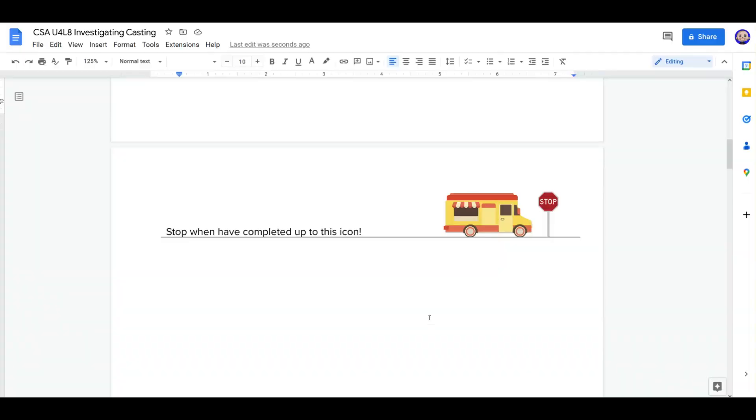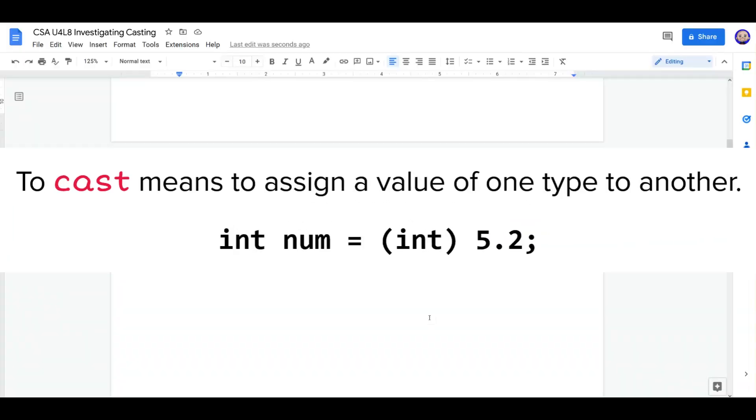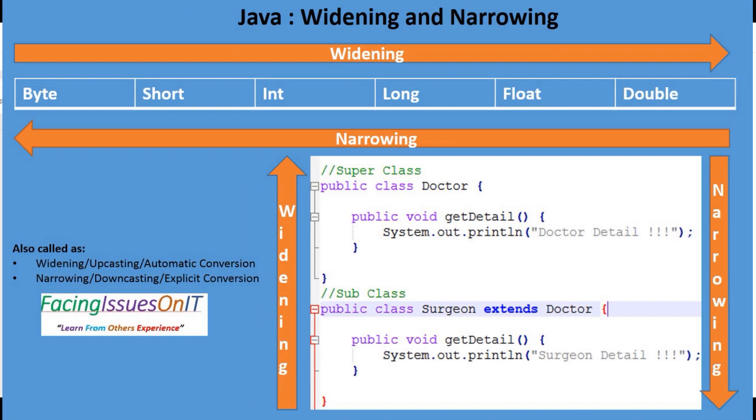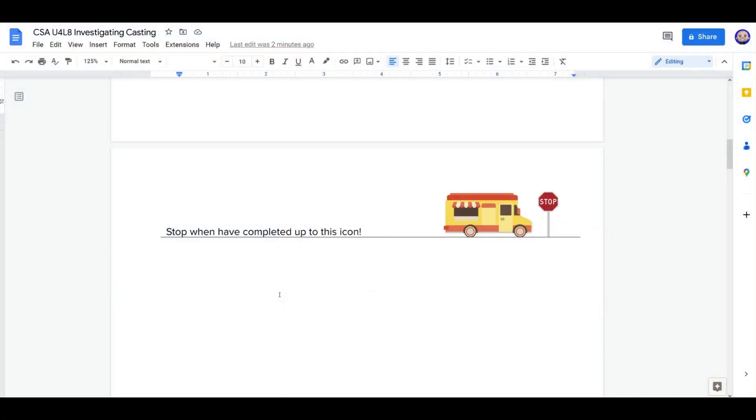Key takeaway for this lesson is understanding casting. There are two different types of it. First is widening. That's converting a smaller type to a larger type. And then narrowing, which is converting a larger type to a smaller type. How do we do that? We put the data type we want in front of the variable inside parentheses. Hopefully this video helped you understand casting a little better.